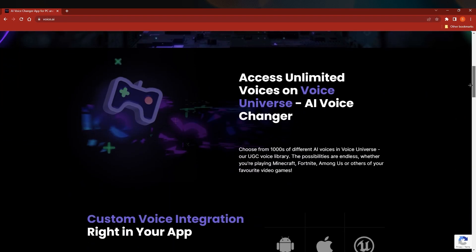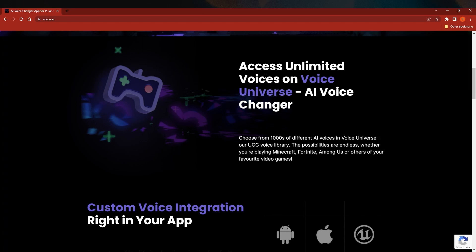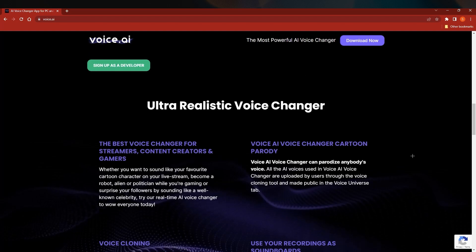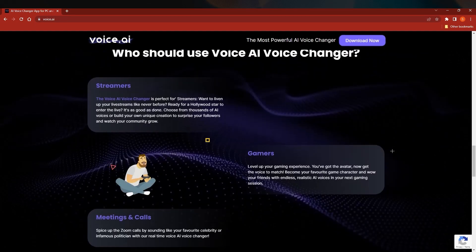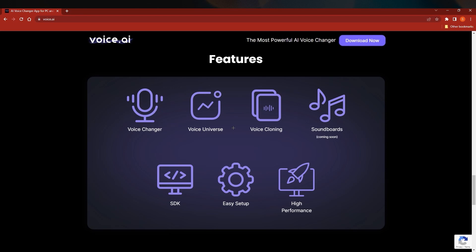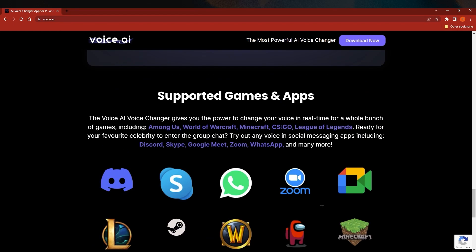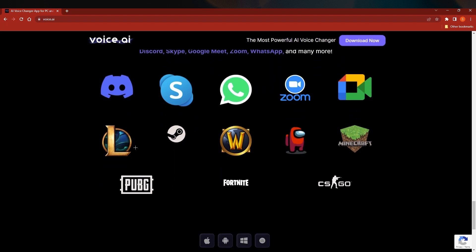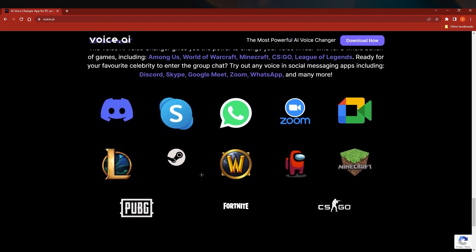If you scroll down you will see a lot of information they've provided, like access to unlimited voices on Voice Universe AI Voice Changer. There are also some systems to buy, which I will show you once we are in the software. It is available on multiple platforms. Scrolling down further you'll find features: Voice Changer, Voice Universe, Voice Cloning, Soundboards, SDK, easy setup, and high performance. You can use this software in real-time while using other applications.